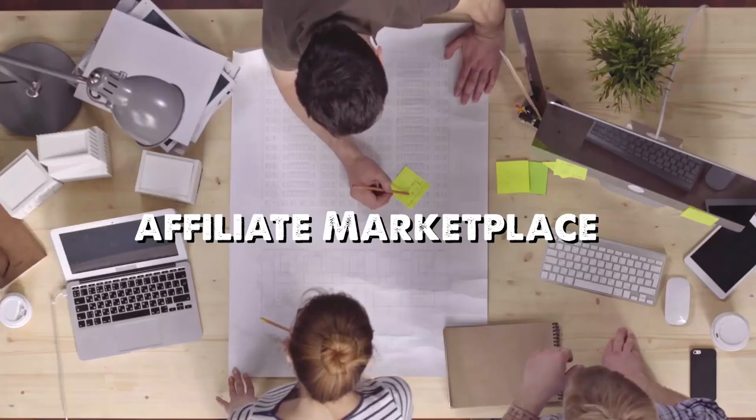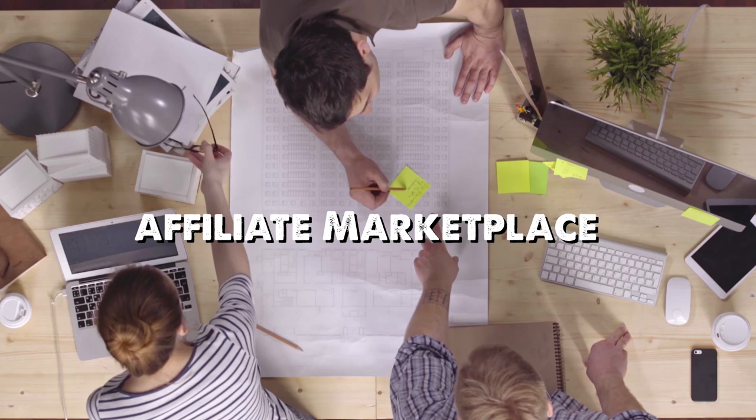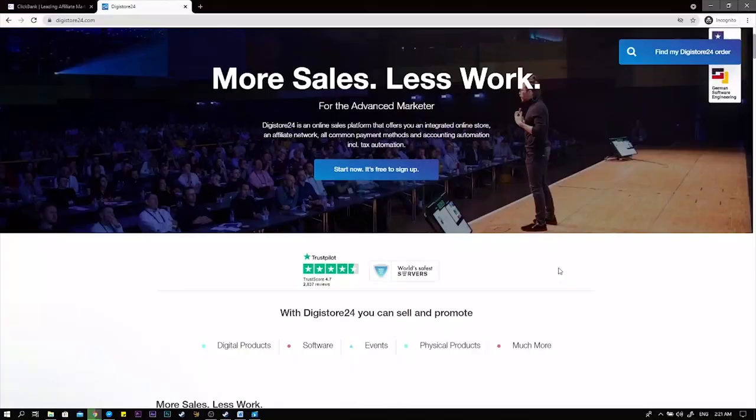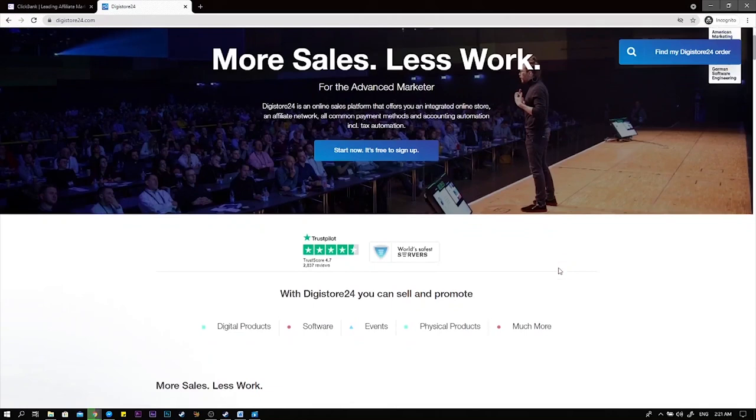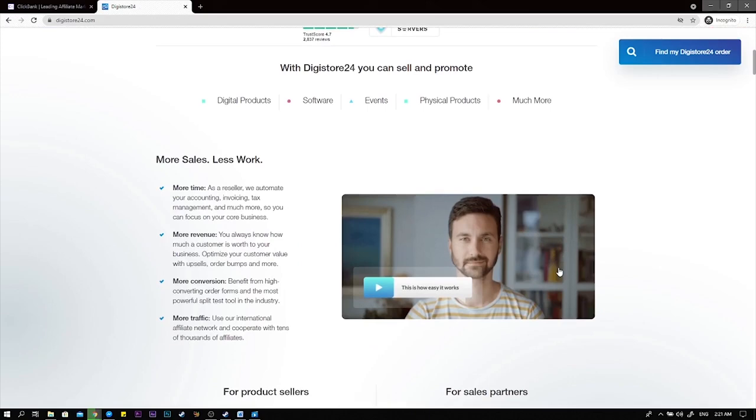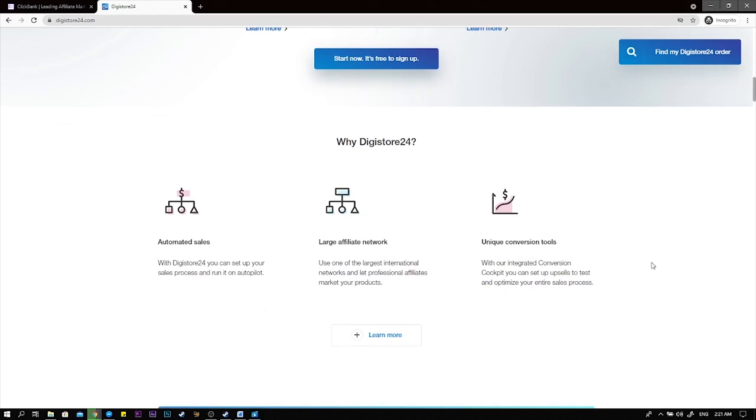Now I would personally choose Digistore24 and I will be using this in this video as well simply because Clickbank isn't available everywhere in the world. This is an approach that is available for everyone all around the world. You can use Clickbank if it is available in your country and if you prefer it.